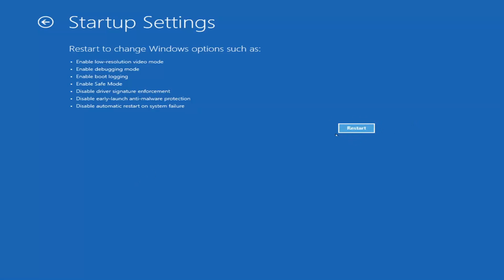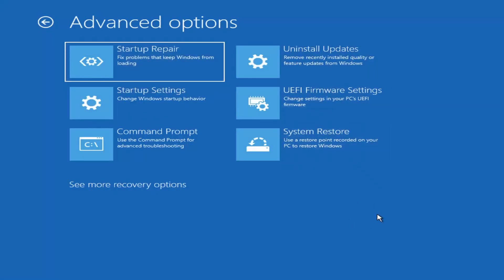I'm not going to cover Safe Mode in depth in today's tutorial, but you're welcome to attempt it by going into Startup Settings and selecting Restart. It will launch another screen giving you seven or eight different options — you want Safe Mode with Networking. Unless you know exactly what's causing the problem, you probably don't need Safe Mode unless you're trying to recover files, in which case you definitely can use it.